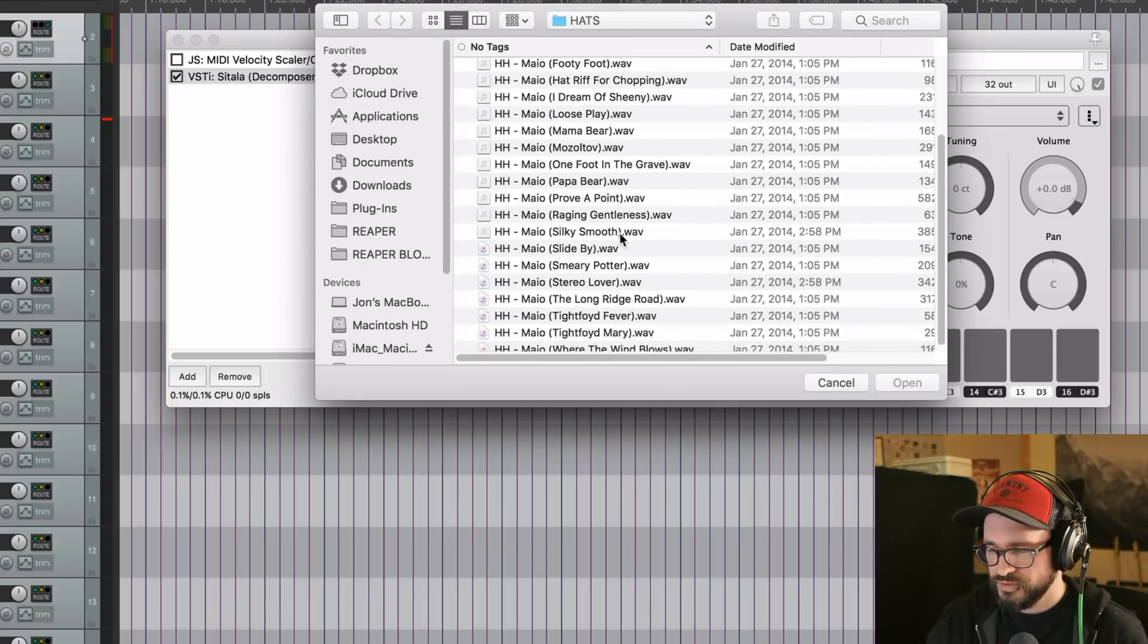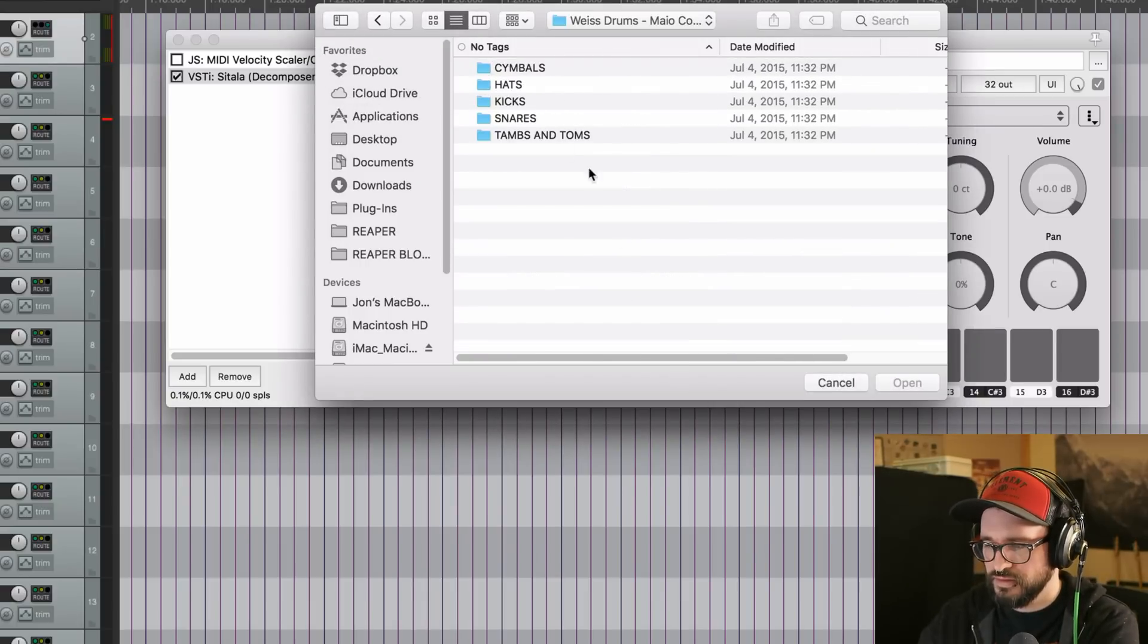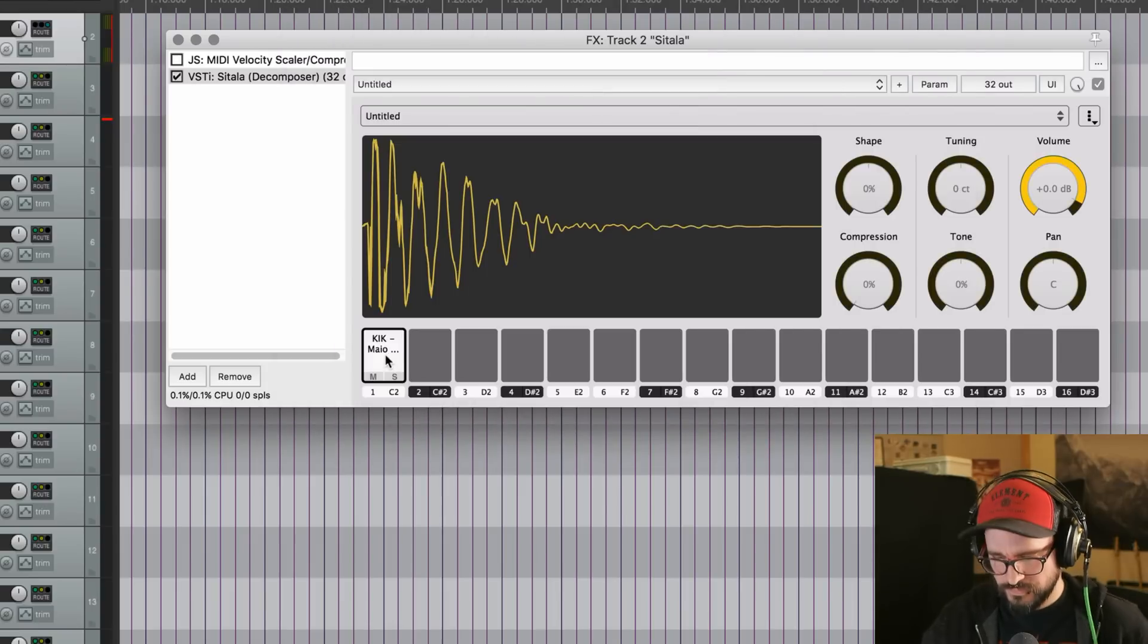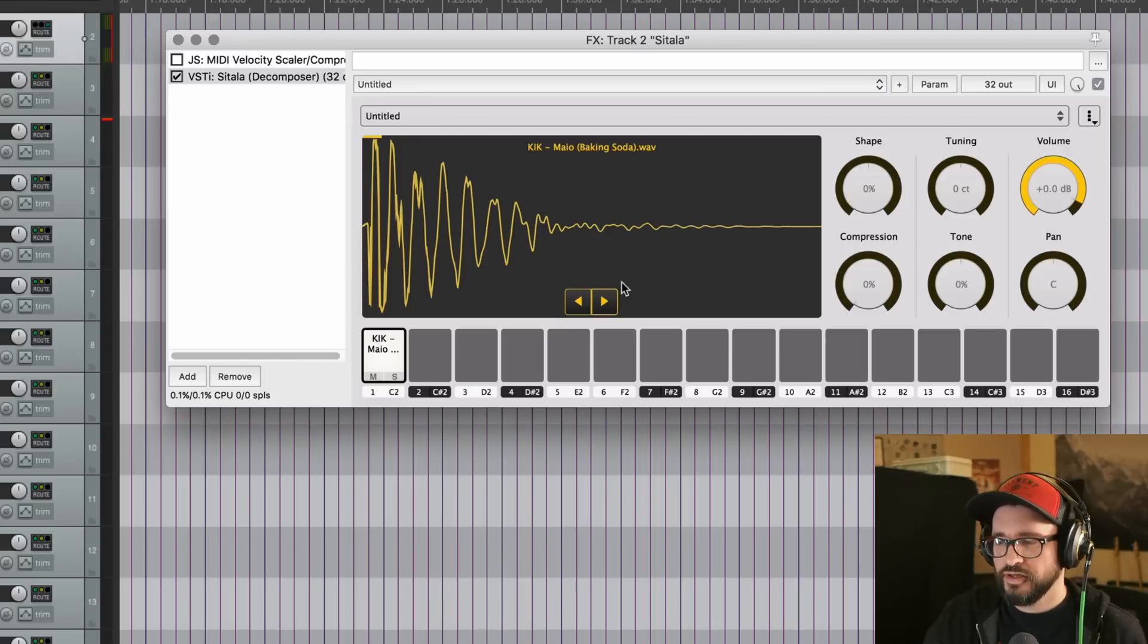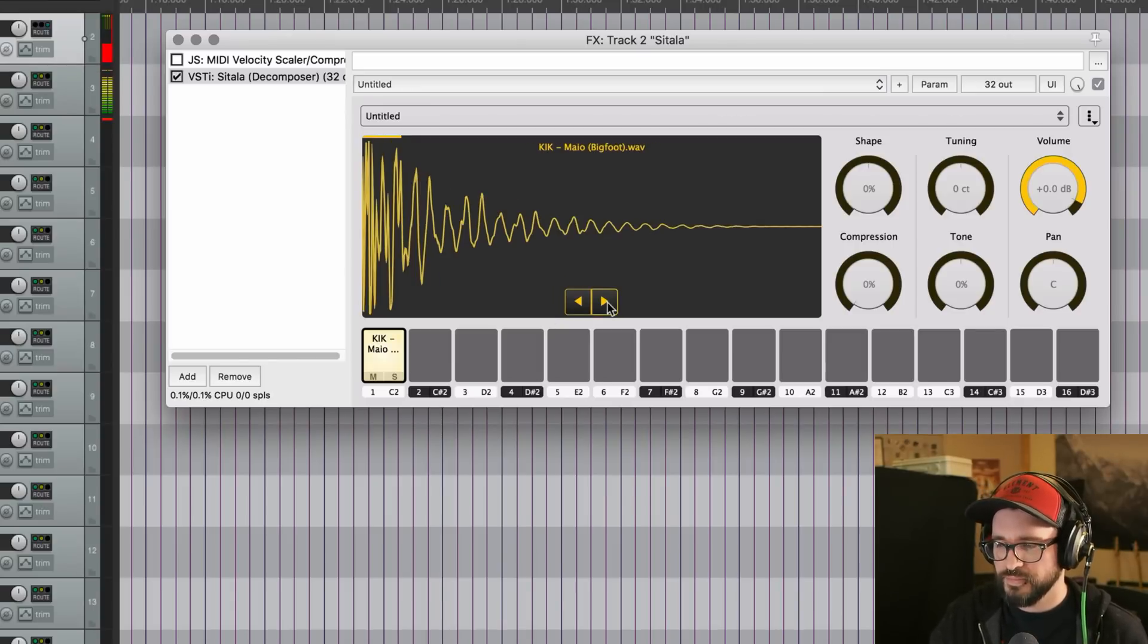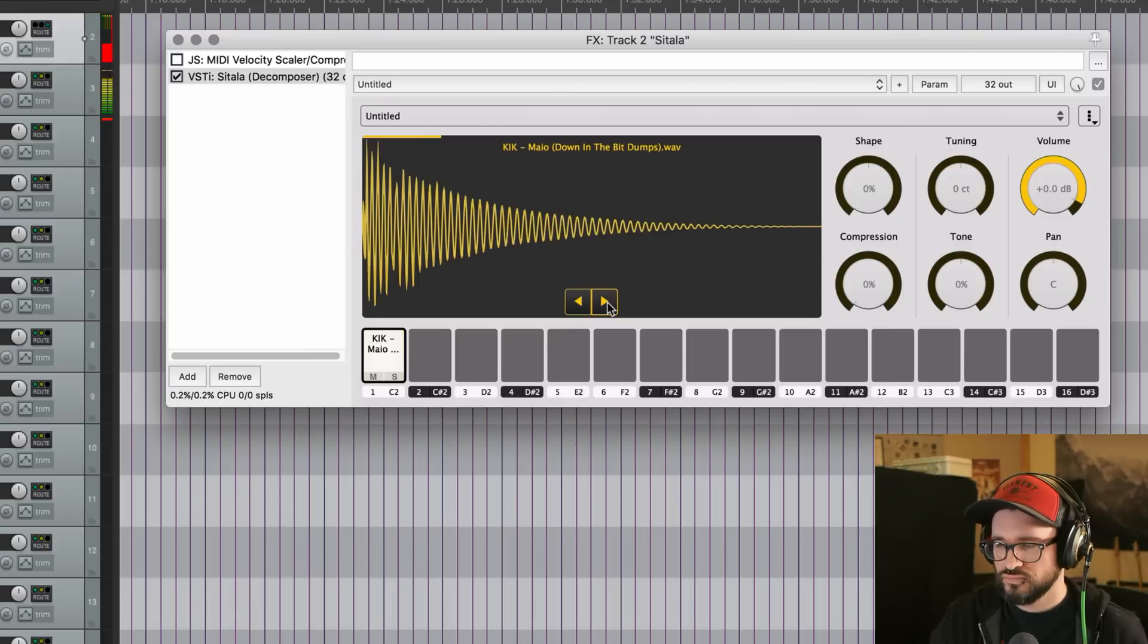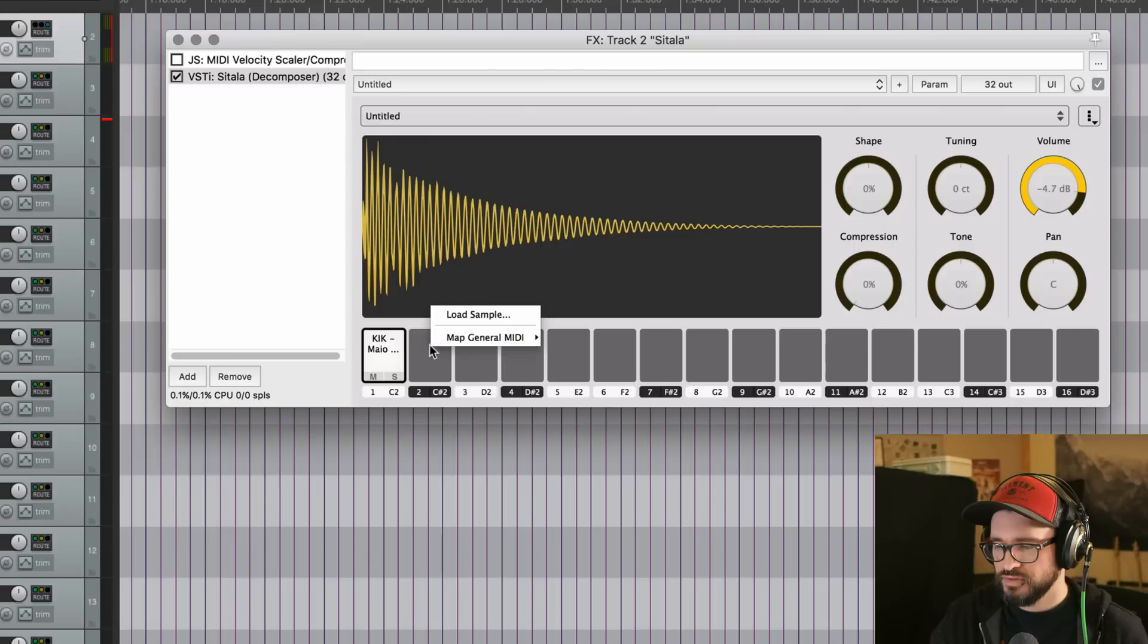I guess the first one will be a kick. So if I don't like that one, if there's more in the folder, you can just click this left and right button. Sure. Let's do that one and quickly move on to the next one.